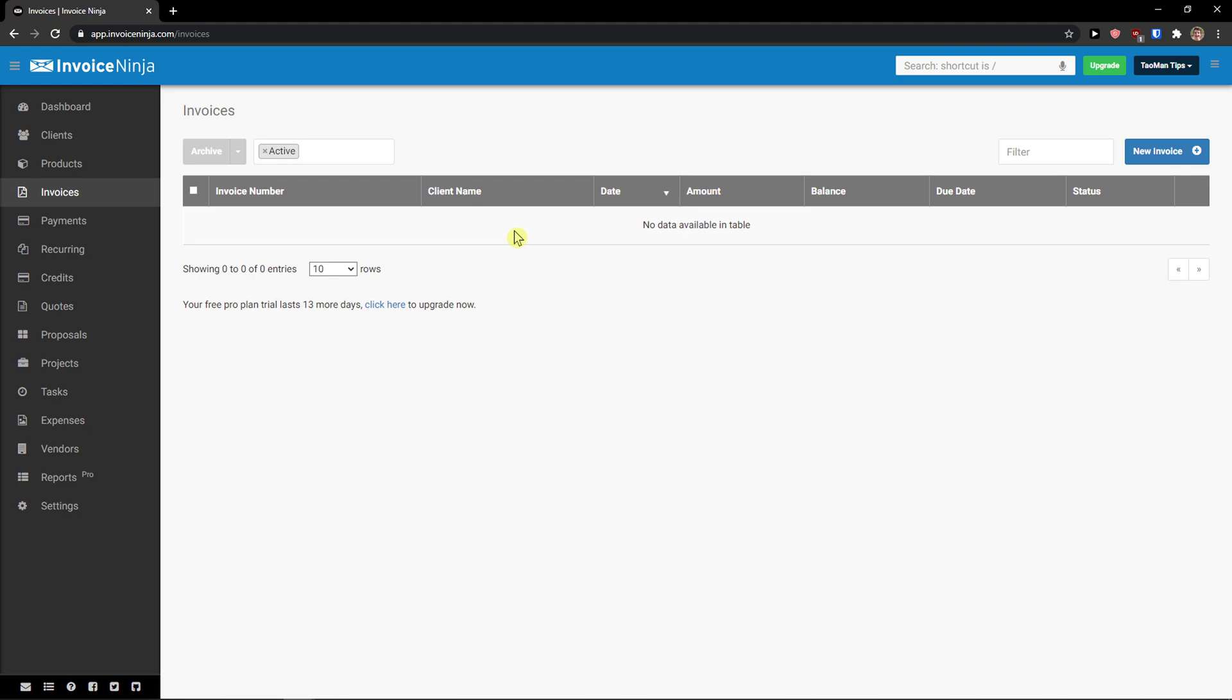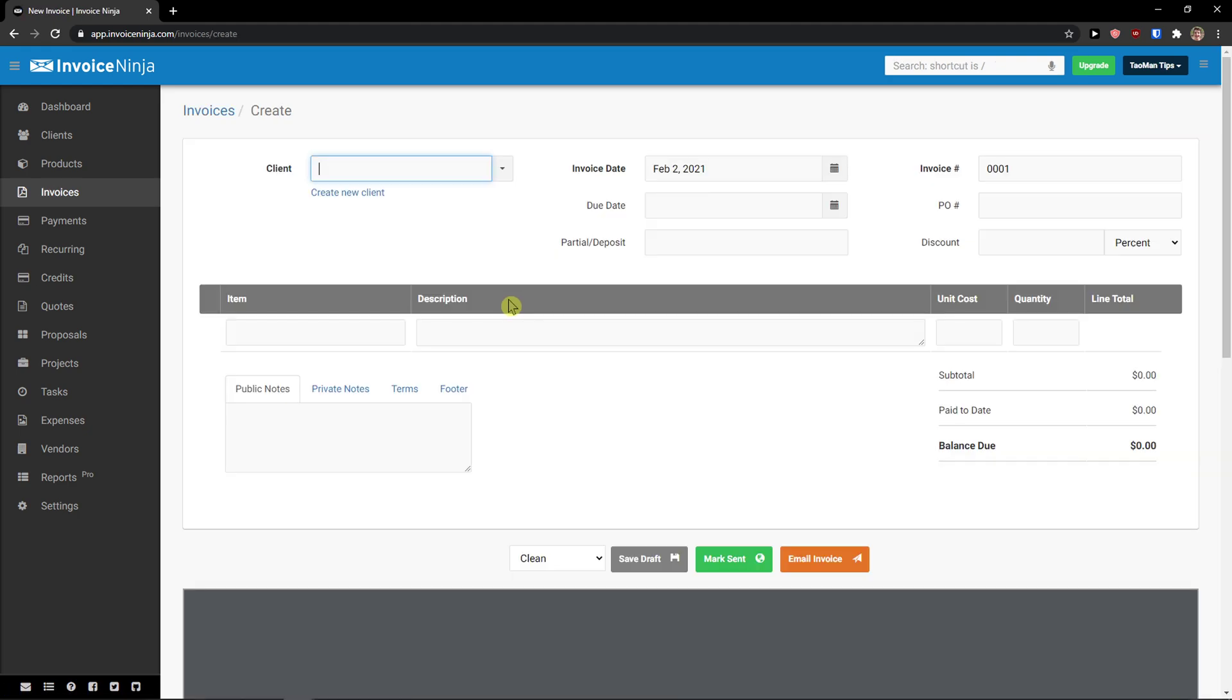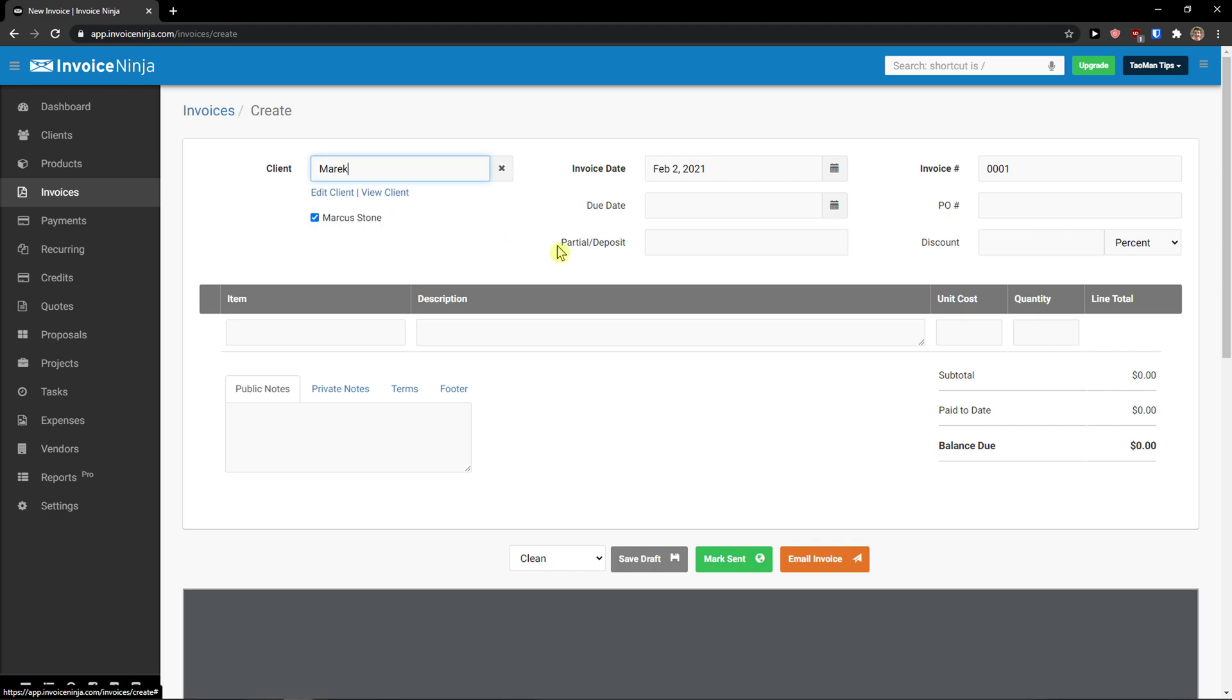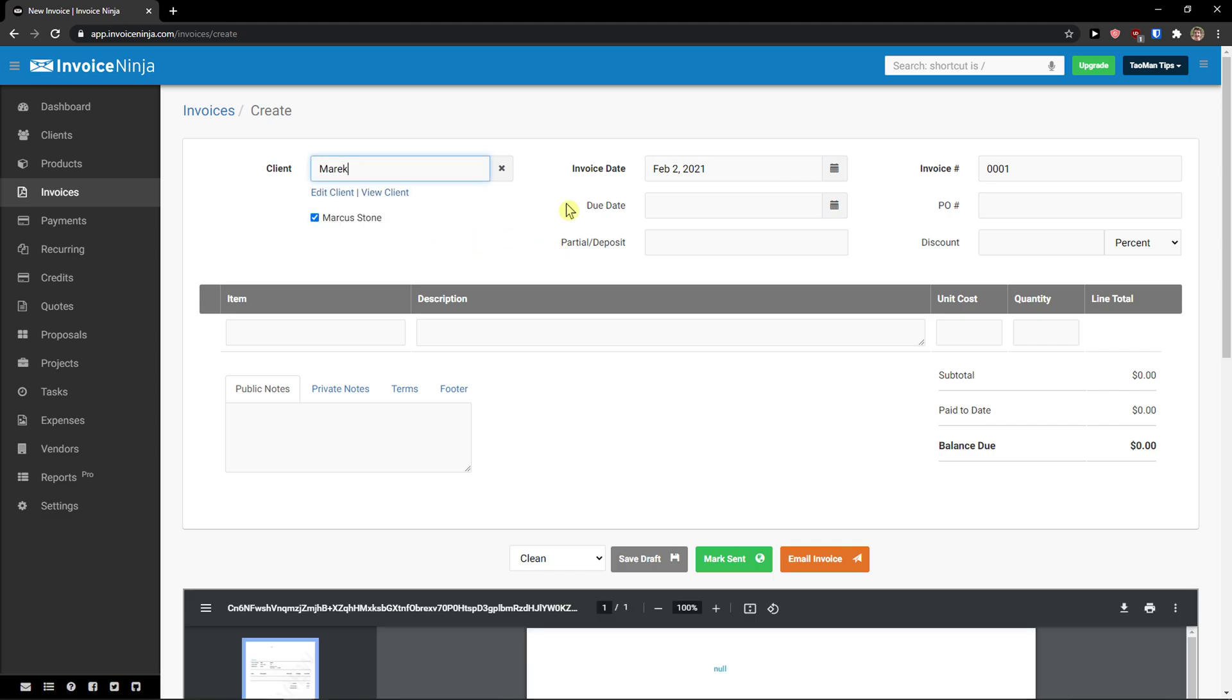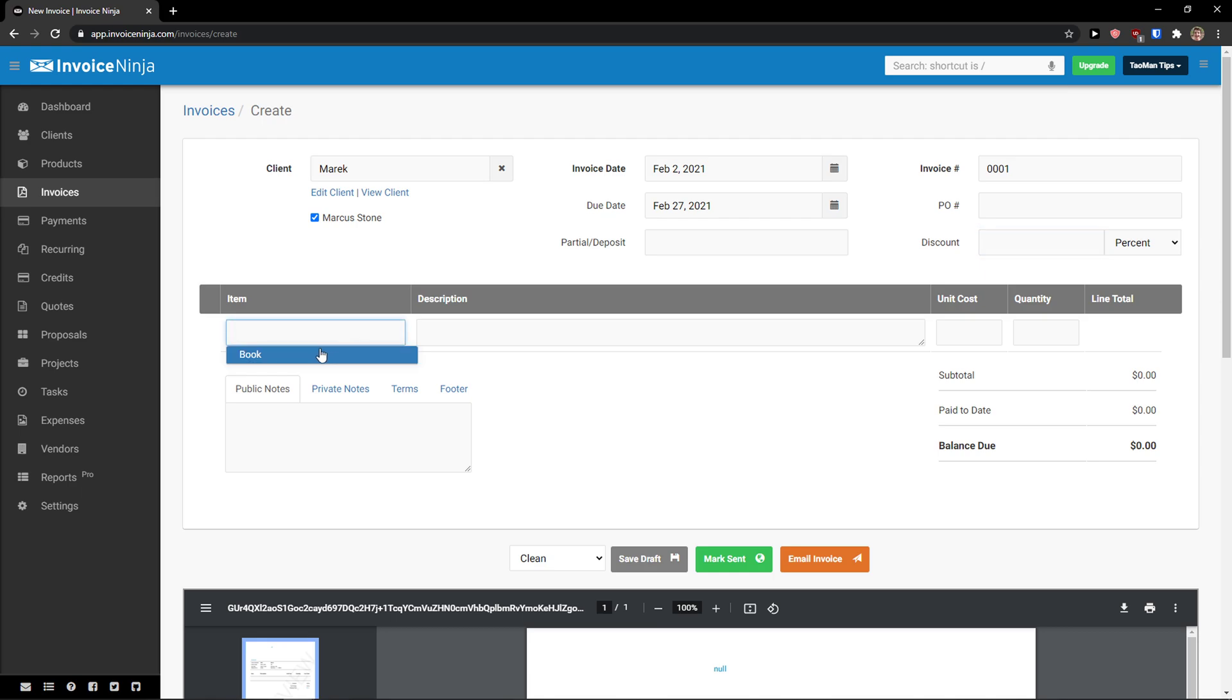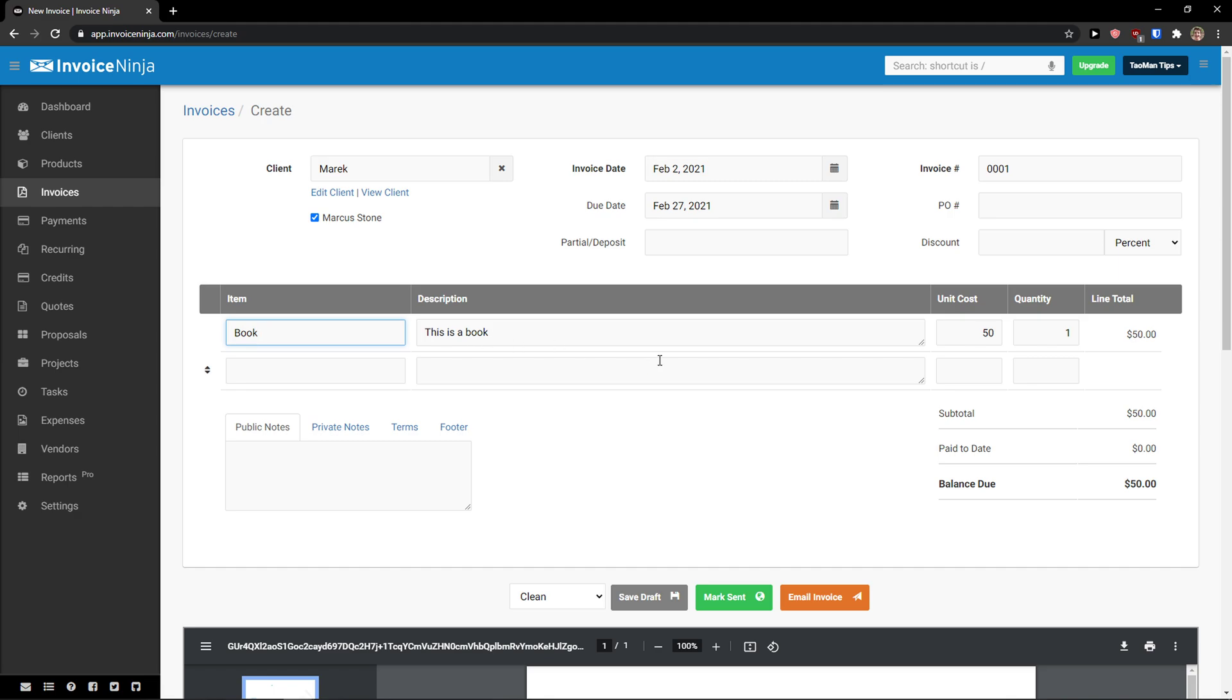And let's create our first invoice. We got a product, we got a client. New invoice. And now client, when you're going to click on an arrow, you can simply choose. You can view the client or edit the client. You got a due date here. Then you can see personal deposit. If you have it, you just add it here. Invoice, PO number. You can add a discount. And then let's add an item. As you can see, we added item. And it's automatically added here. This is a book, unit cost, quantity one.